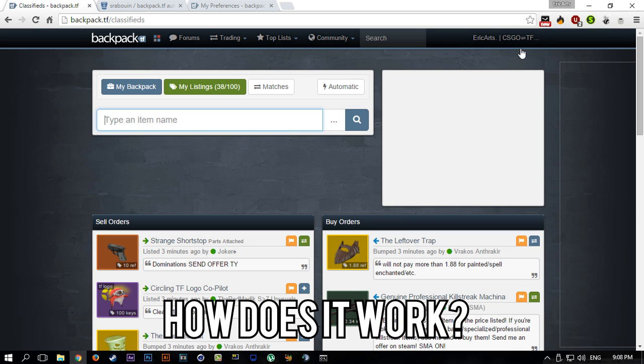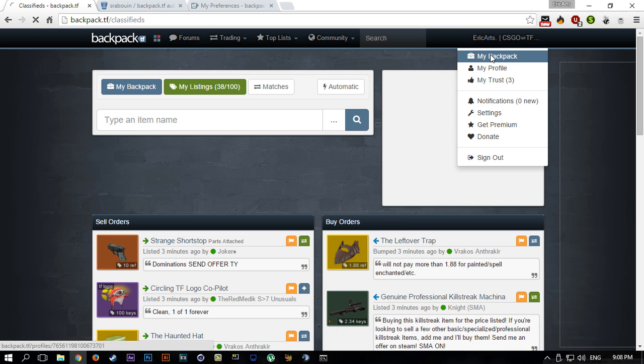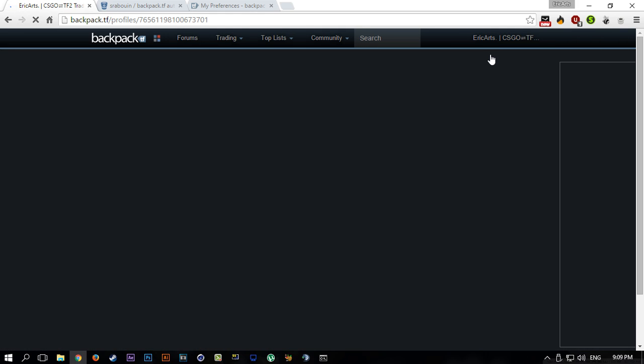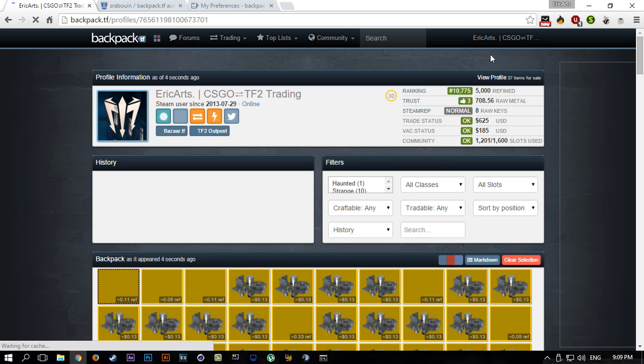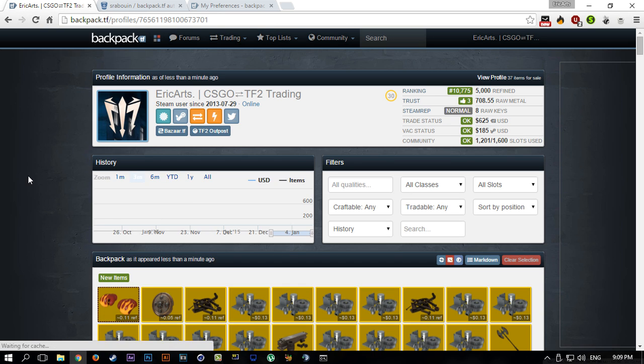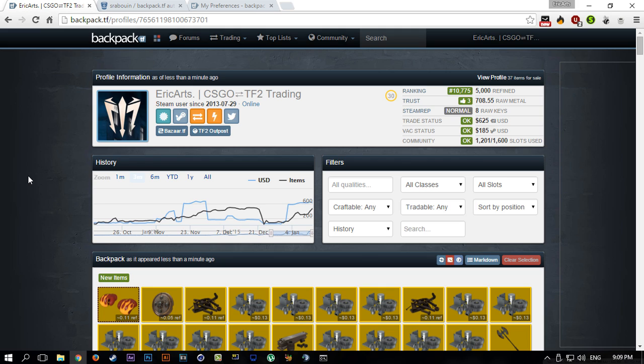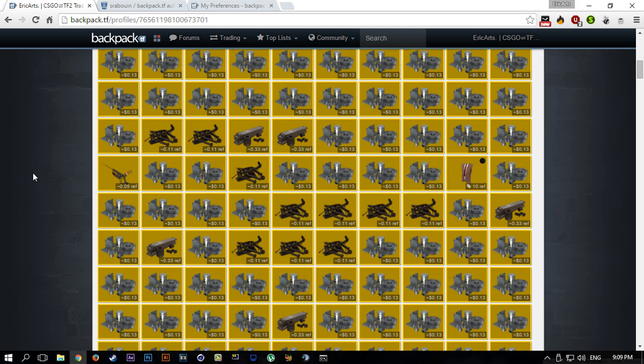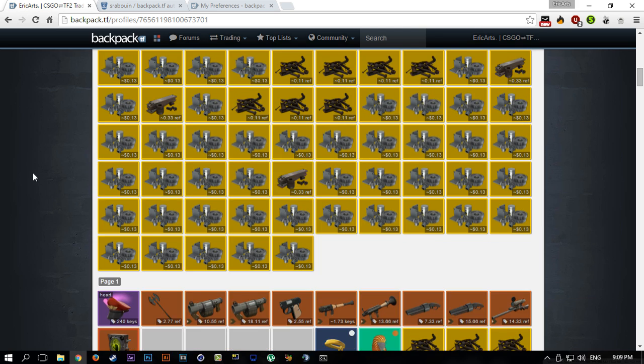Once you first launch it, it will basically use the token to connect to your backpack.tf page where you can check for your classified listings, like stuff that you're selling and for how much. Based on that, it will scan through all of your incoming trade offers.